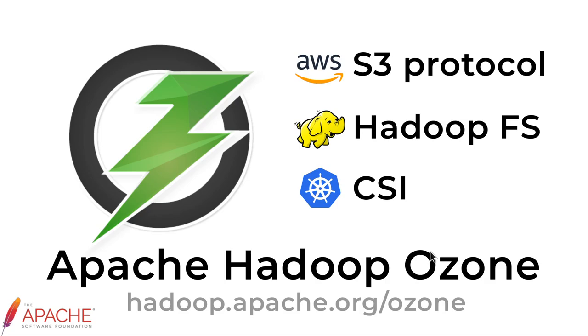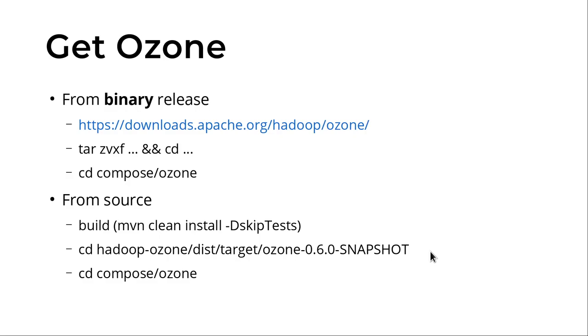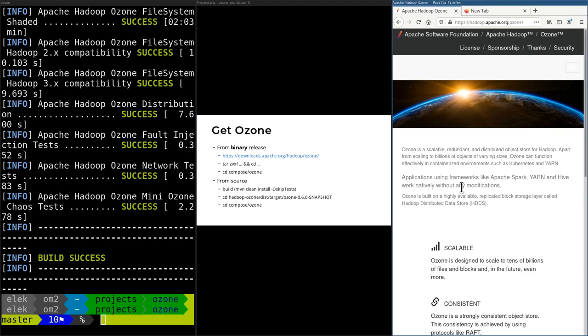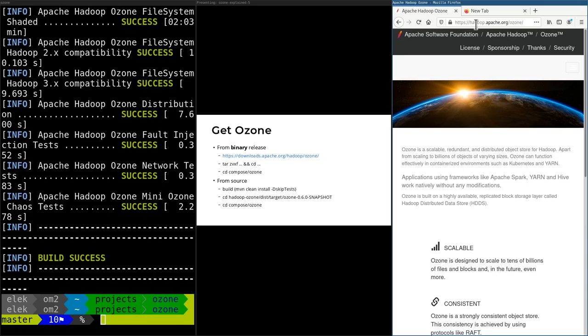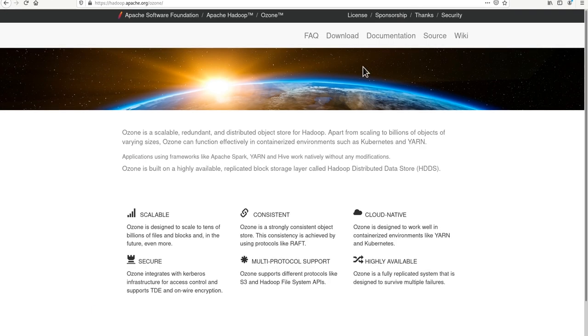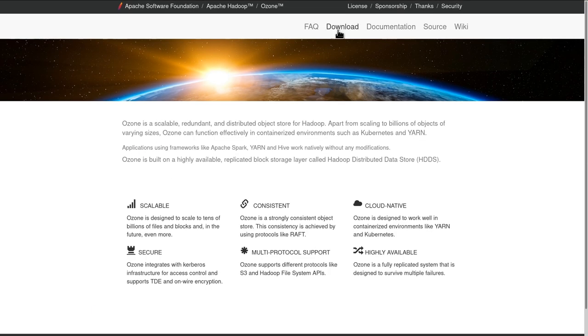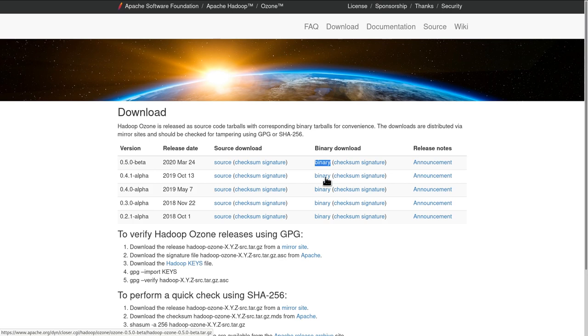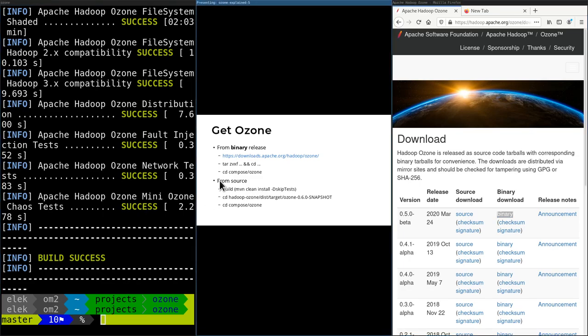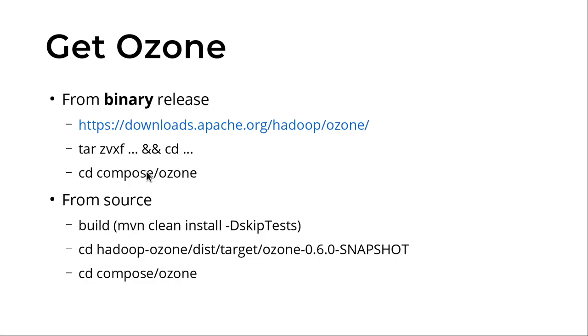The easiest way to start Apache Hadoop Ozone is using Docker Compose. There are two main options: you can download the latest release from the download page of Ozone at hadoop.apache.org/ozone. Under downloads, you'll see the latest release. It's important to use the binary release. You can uncompress it to a directory and go to the compose/ozone subfolder.